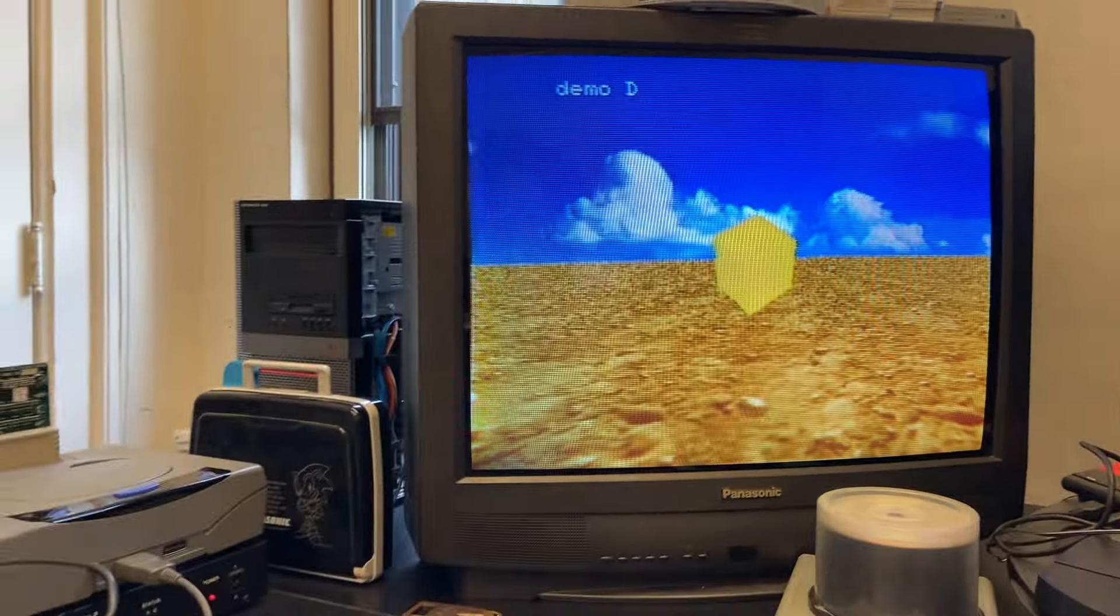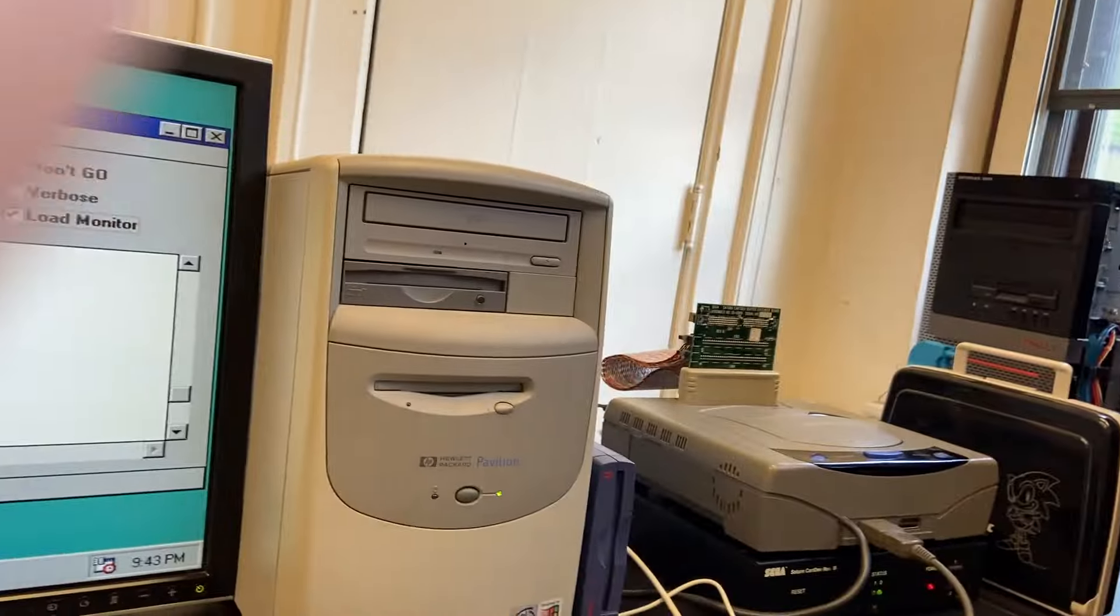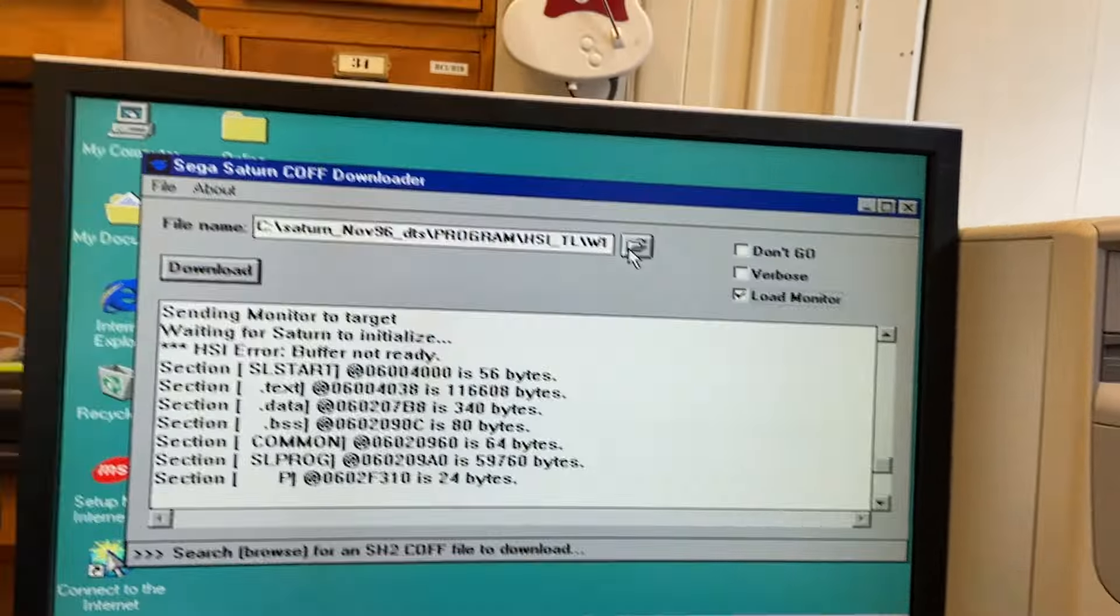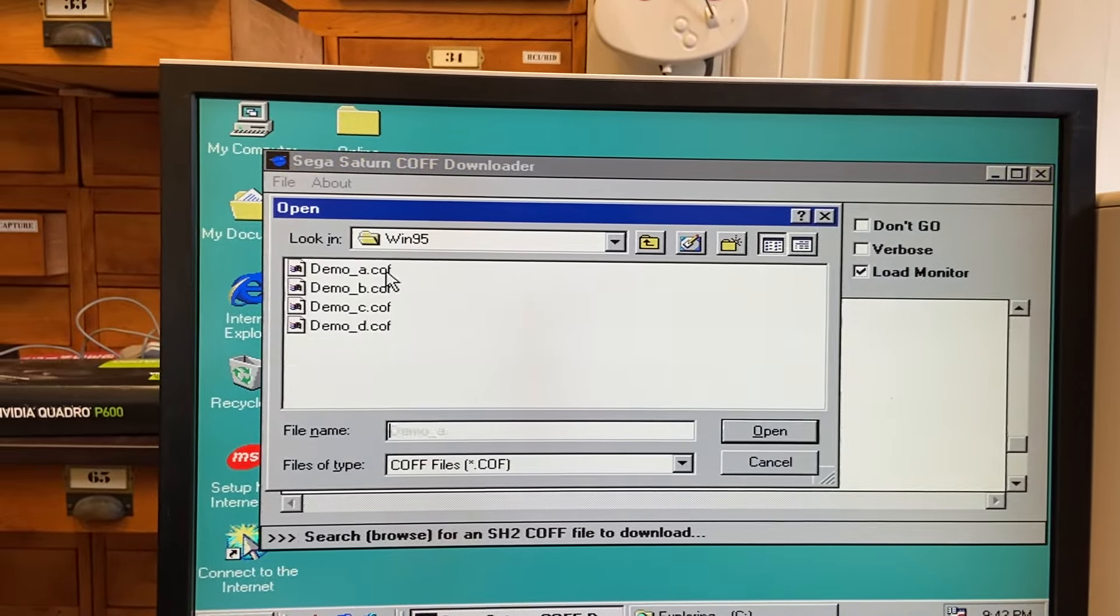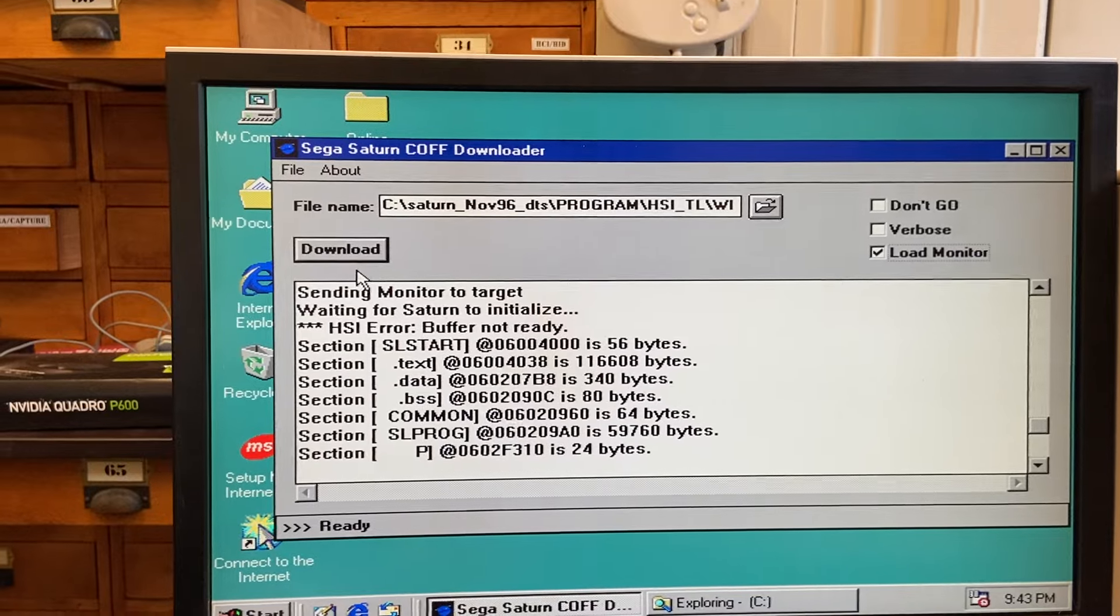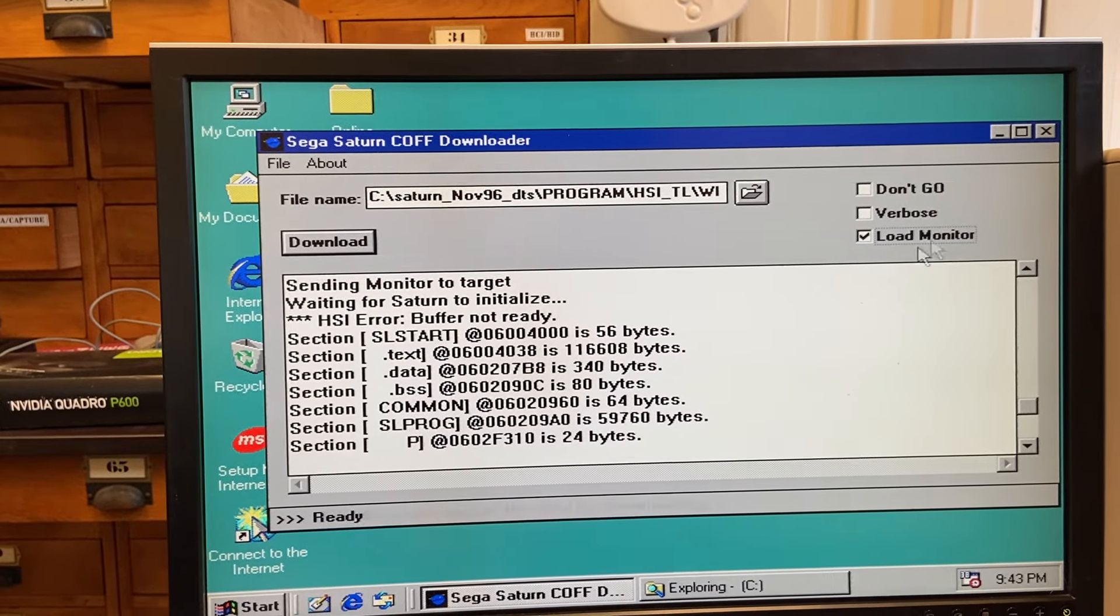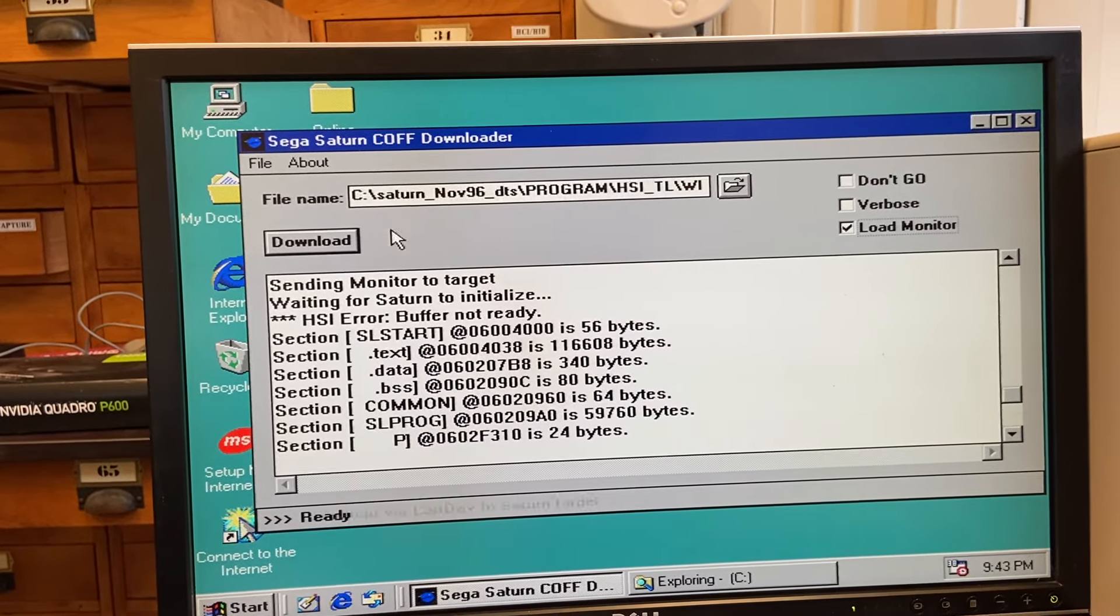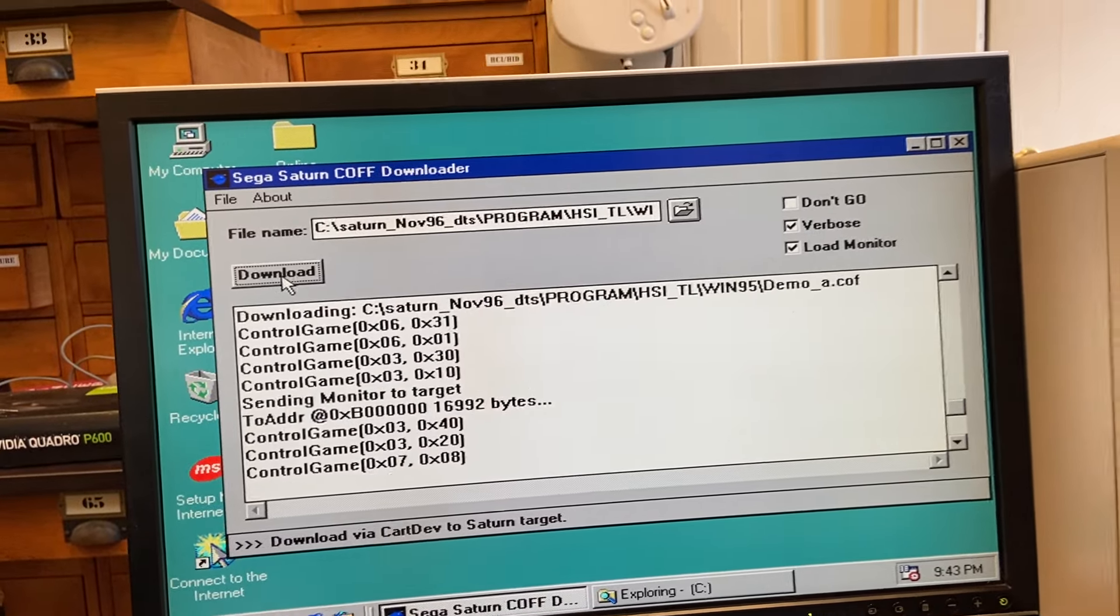Let's see if I can before the world blows up. Okay. So, I'm going to select one of the other demos. Demo A. Open. And notice it says load monitor. We're not going to be in foremost mode. Well, we could be in foremost. Why not? Download.